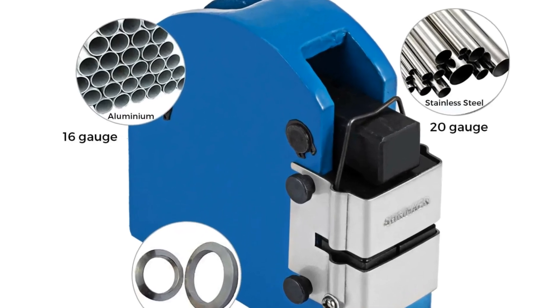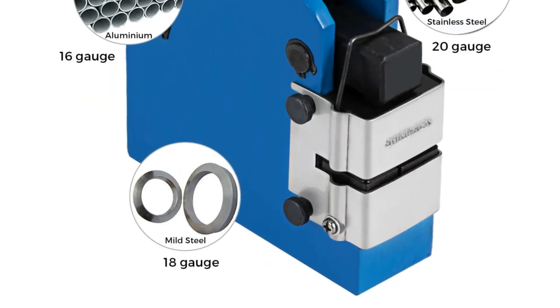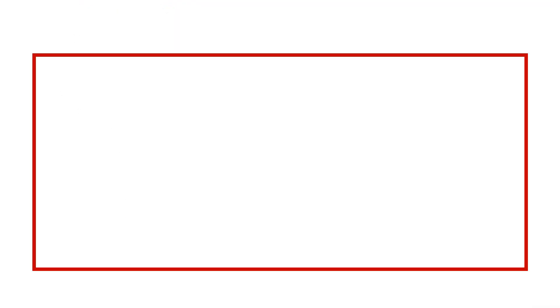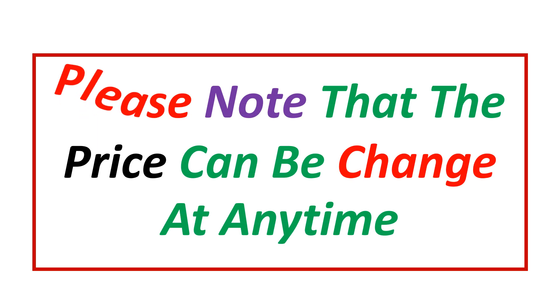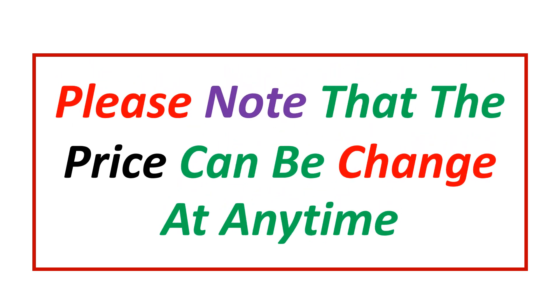If you want more information and updated pricing on the products mentioned, be sure to check the links in the description. Please note that the price can be changed at any time.